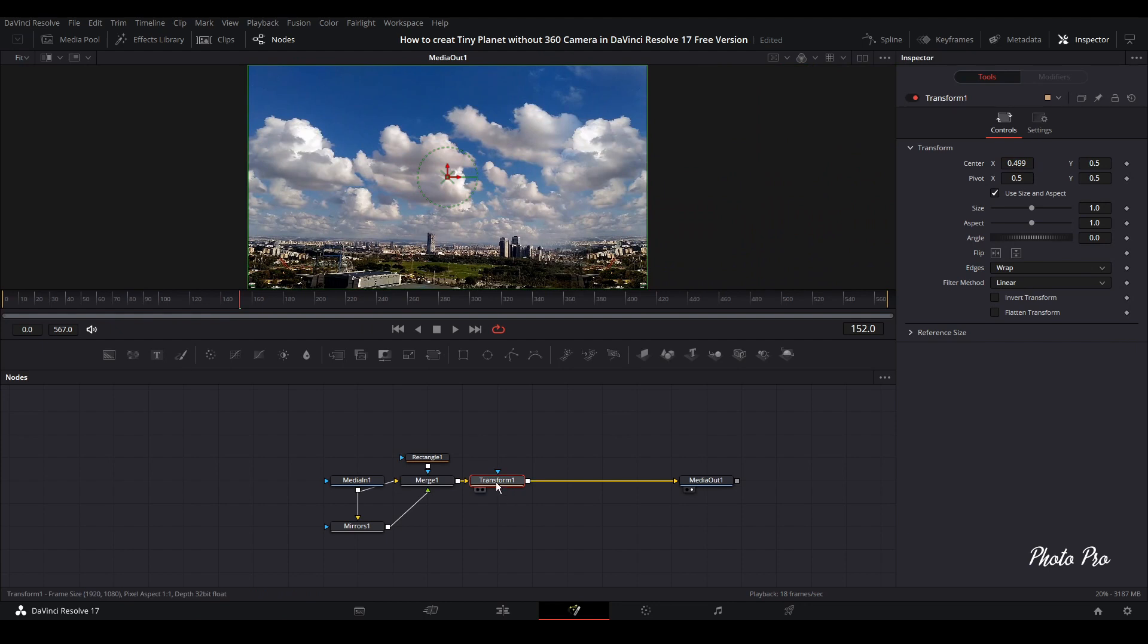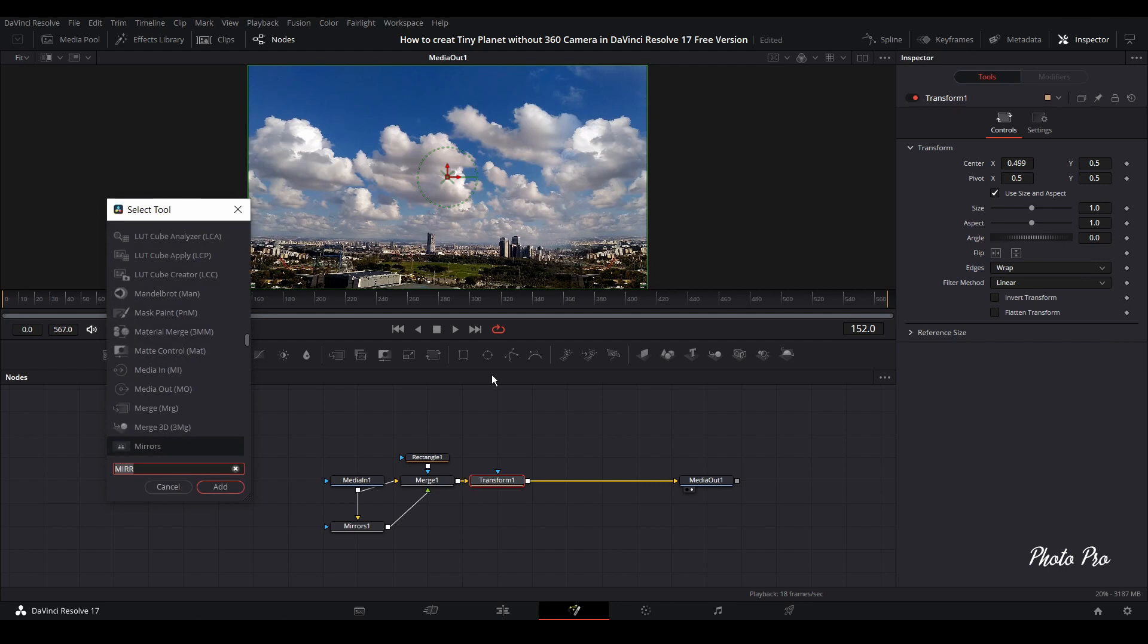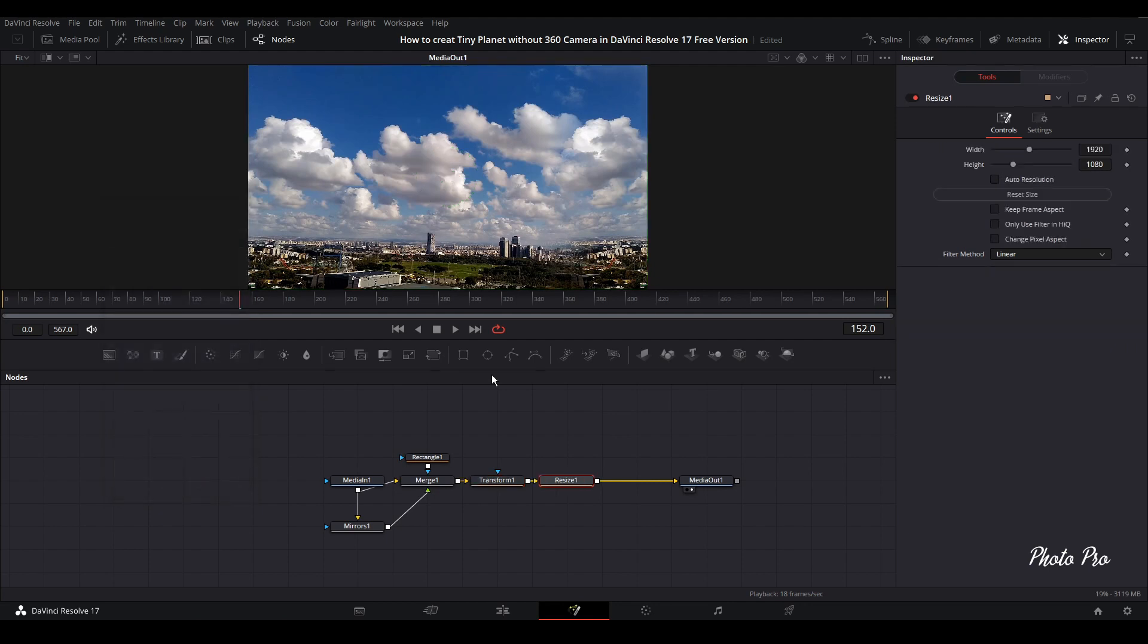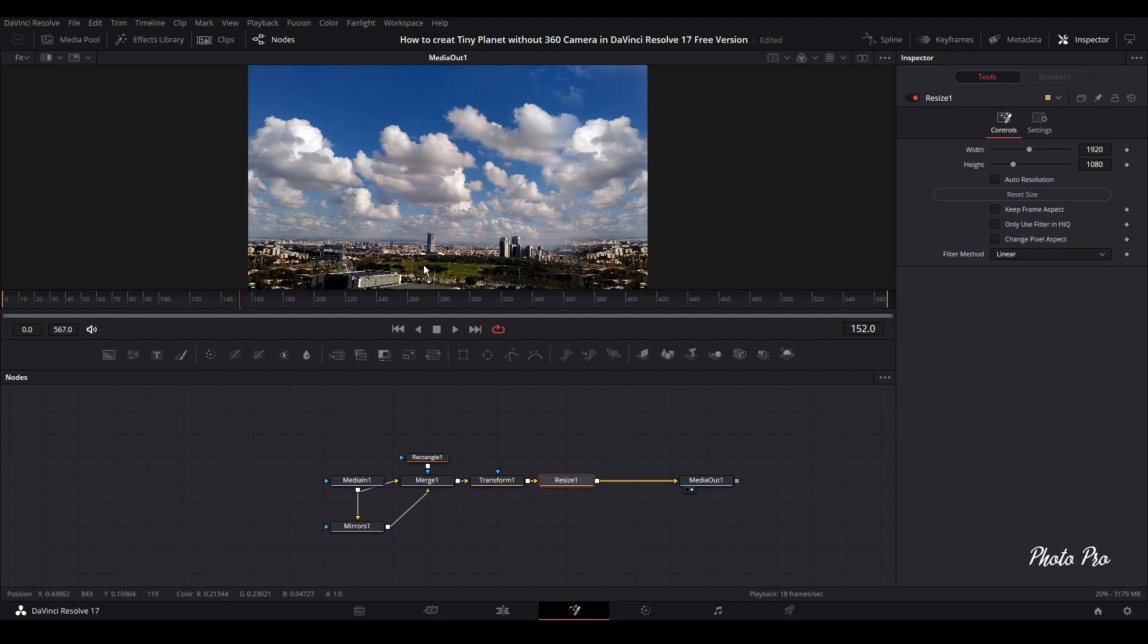Next thing that we're going to do is add another node. Press Shift and Space bar and go resize. Why resize? Because usually tiny planet is a proper square, so we have to do it like this. We're going to change the width and the height.